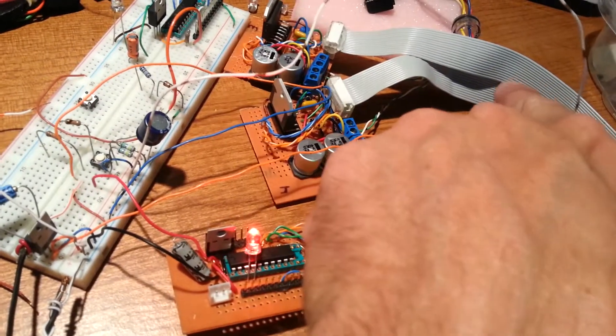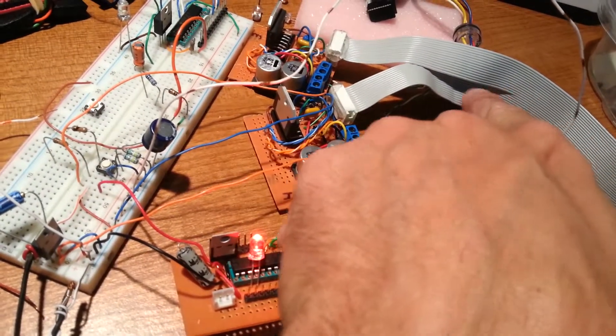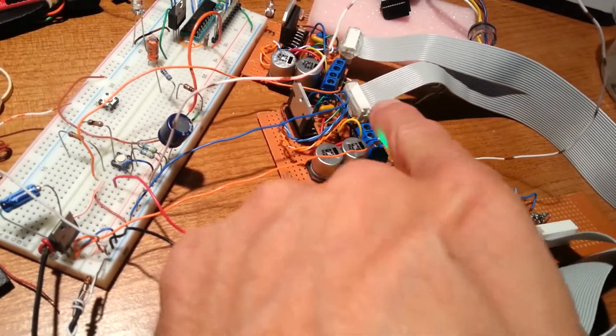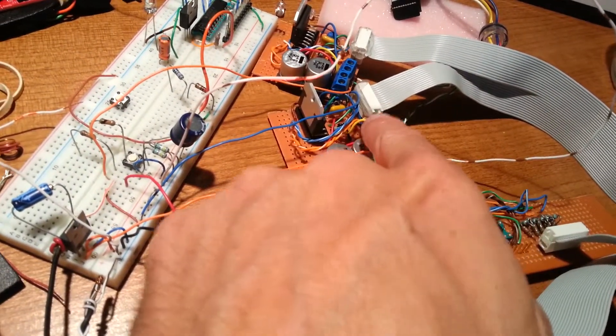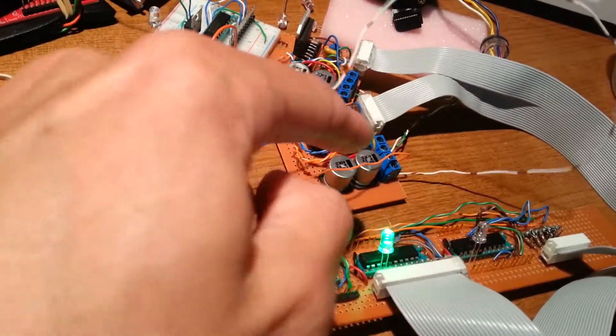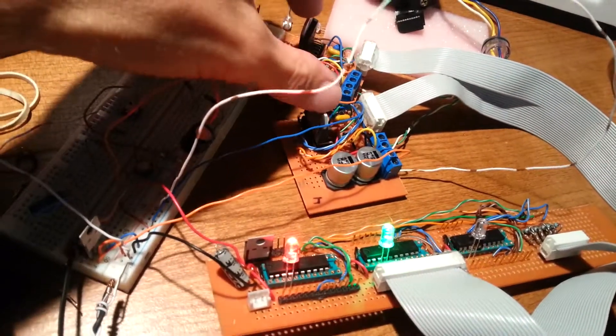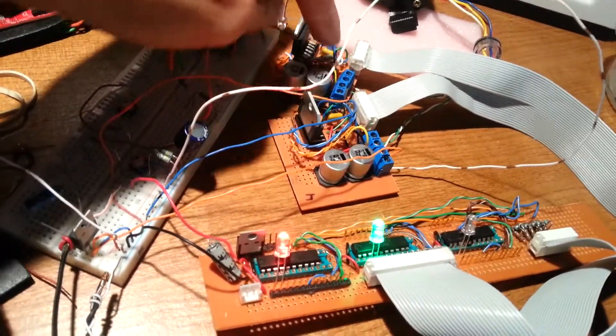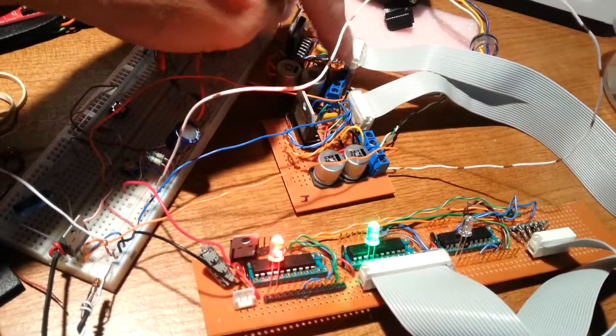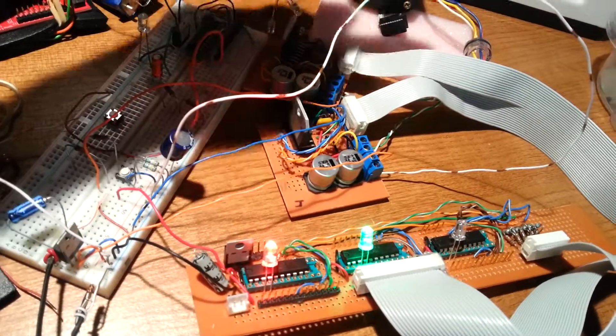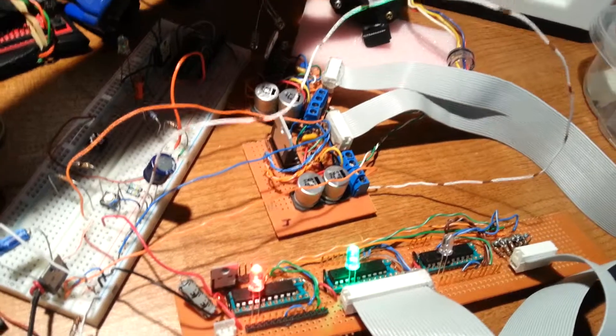It gets split right here to go to the two stepper driver boards, and those connect out of these ports to go to the stepper motor.